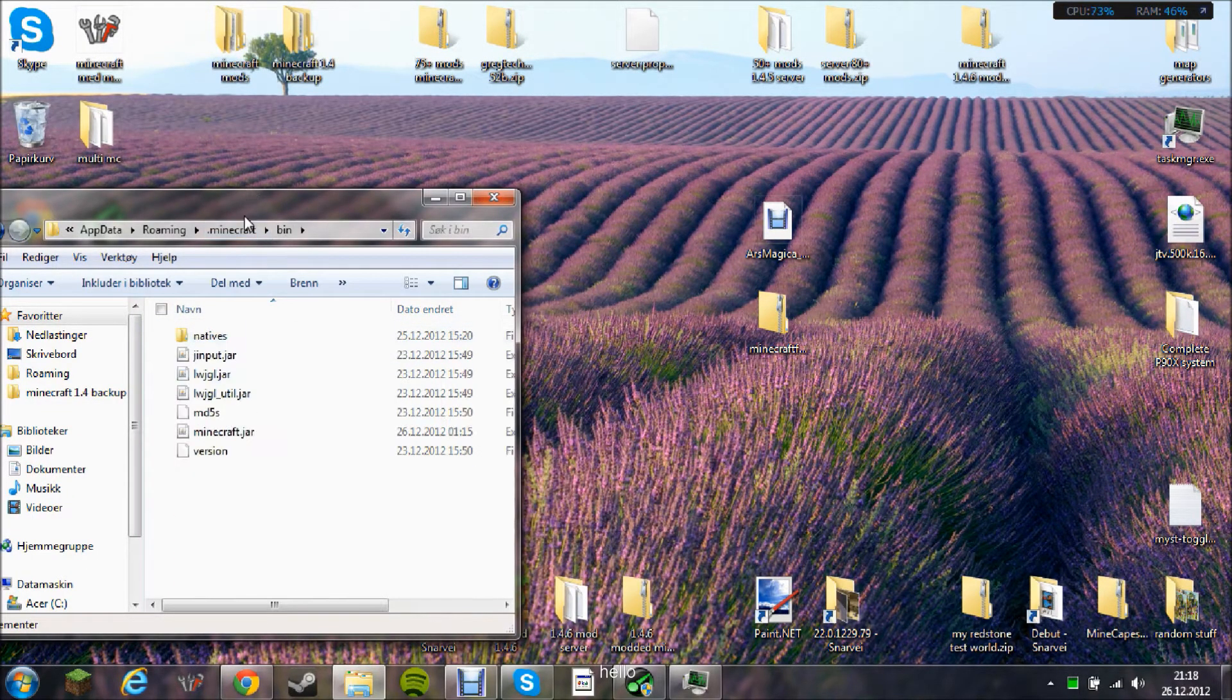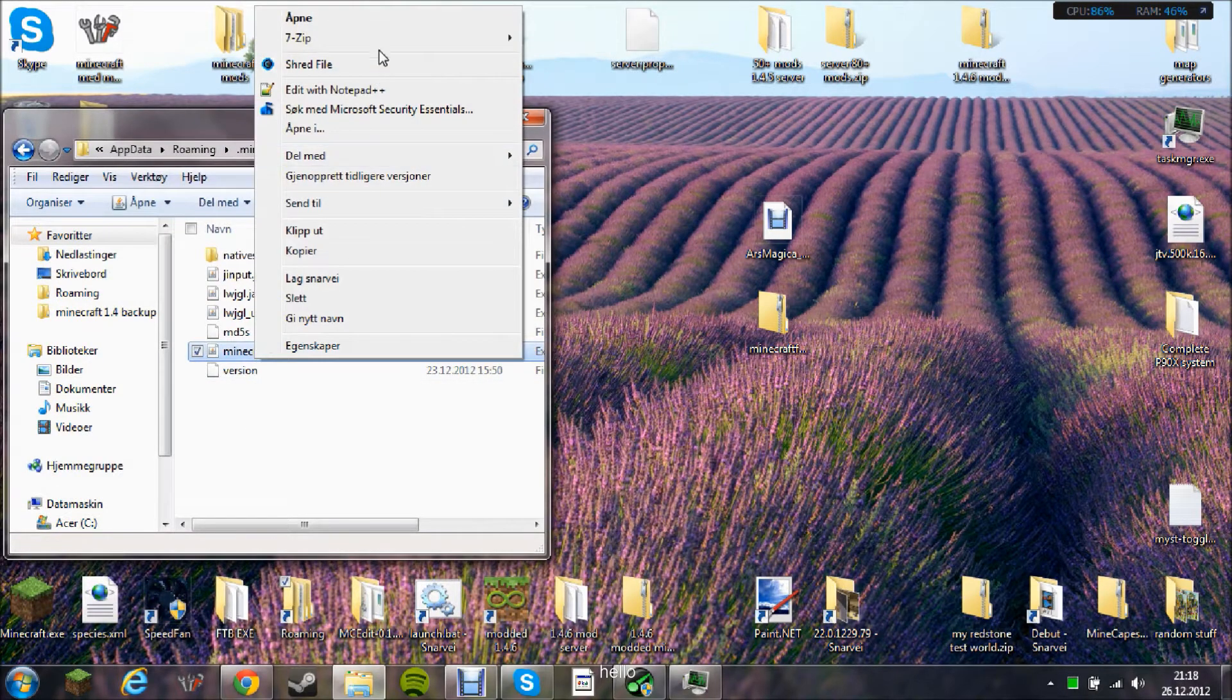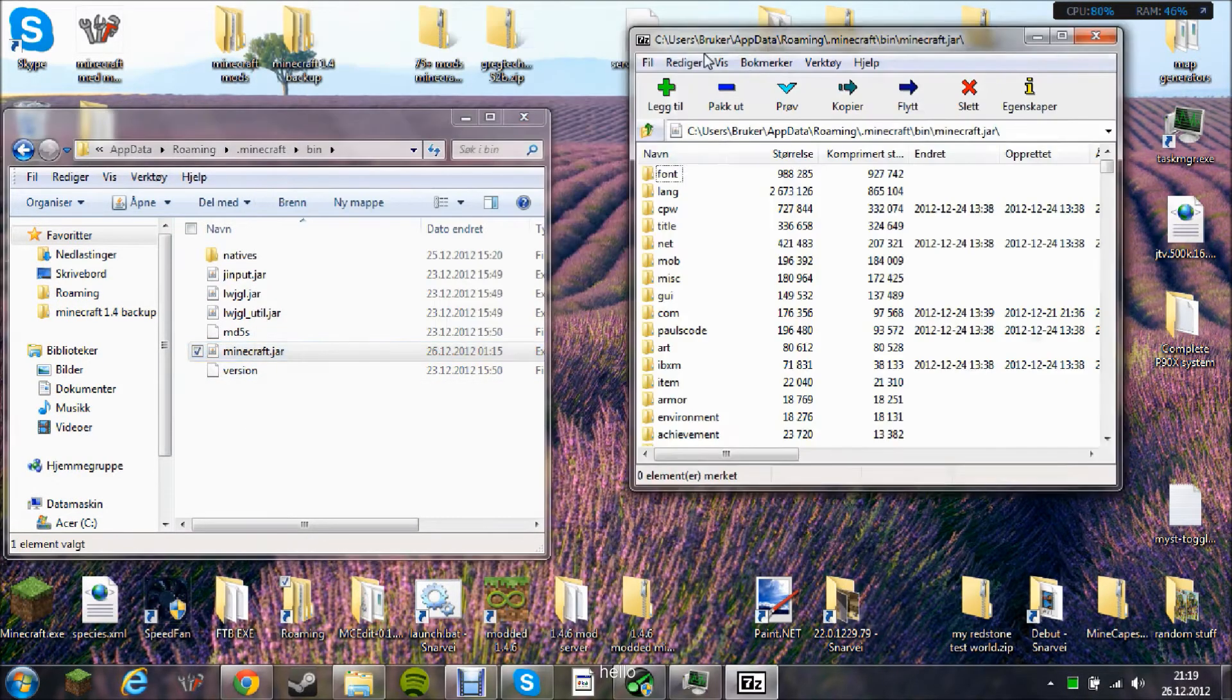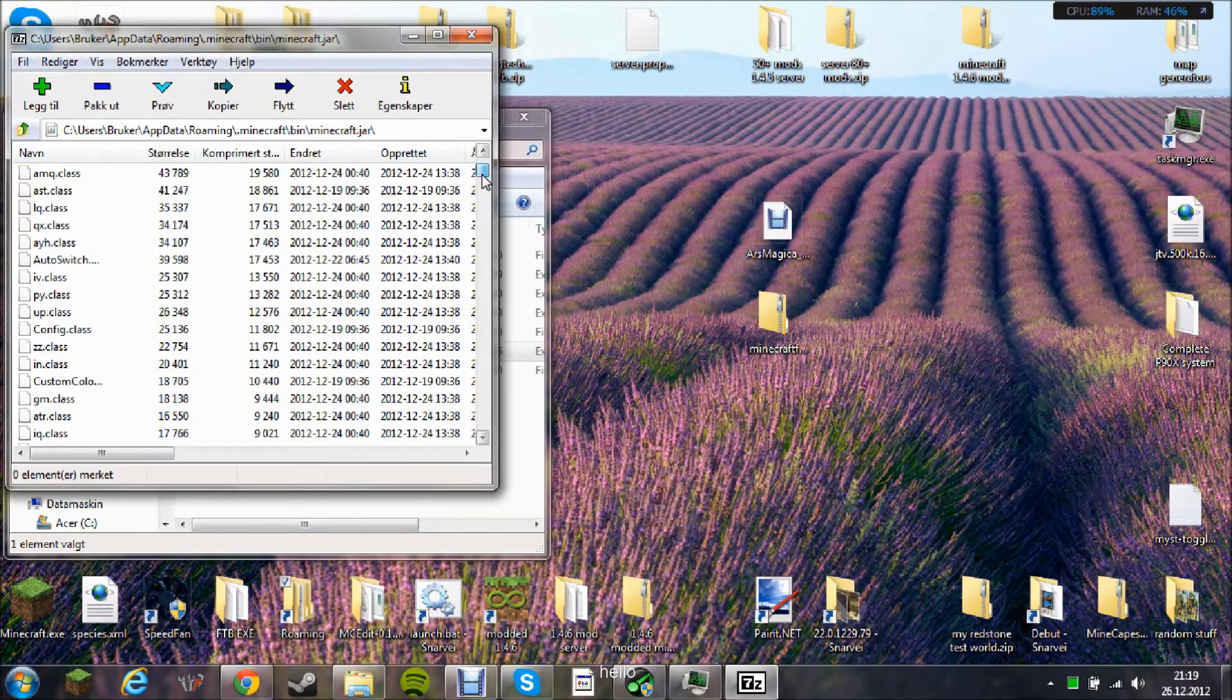First thing you need to do is open bin and open minecraft.jar with 7-Zip or WinRAR. Then you need to drag down here.